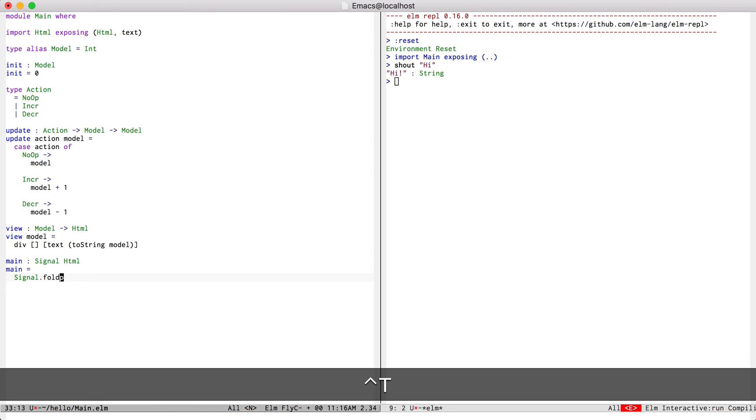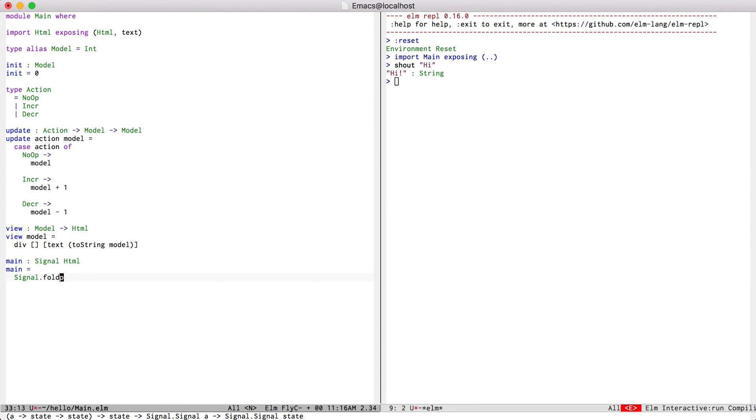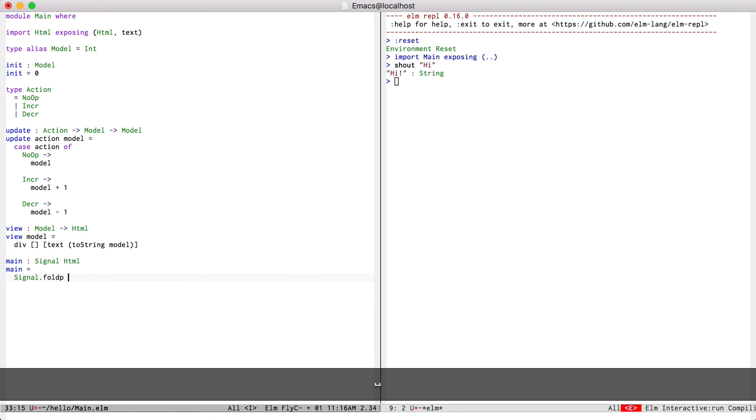Let me see what the type of foldP is. I can do that by pressing ctrl-c, ctrl-t. So foldP takes a function from an a to a state to a state, then a state and some signal of a's.